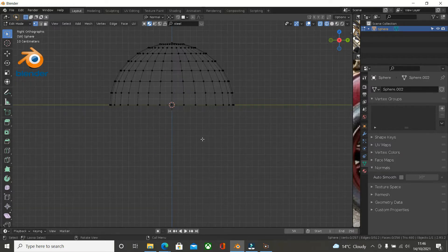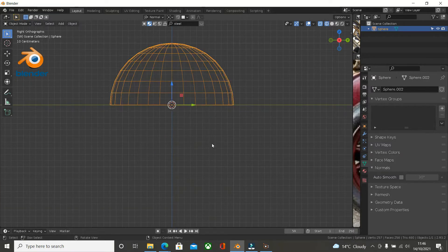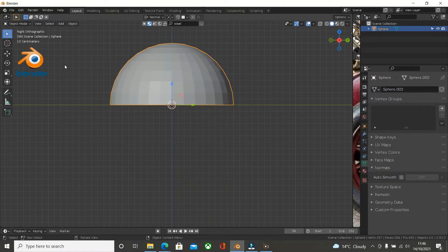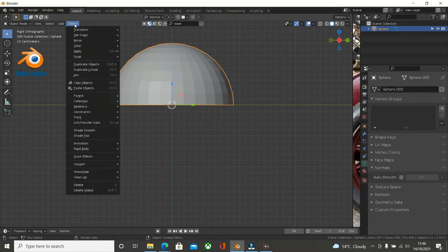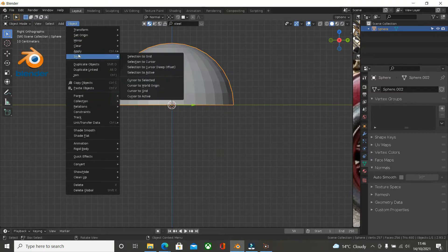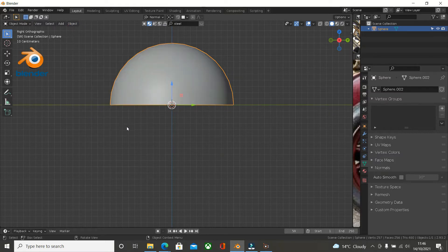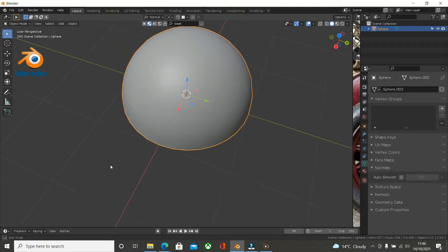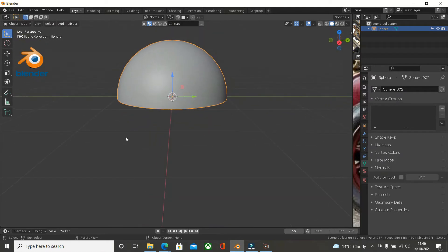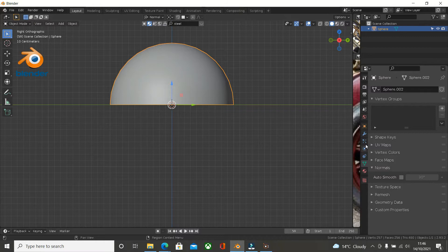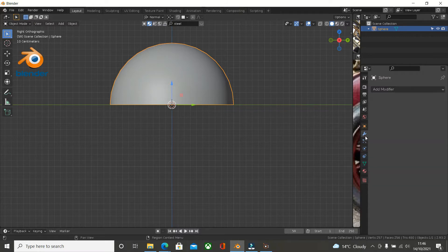What I want to do is range select these and then press X and delete the vertices. This is the object that I want to shrink wrap, so let's go into Object Mode and choose Shade Smooth. We've got a dome basically. This is our guide mesh.